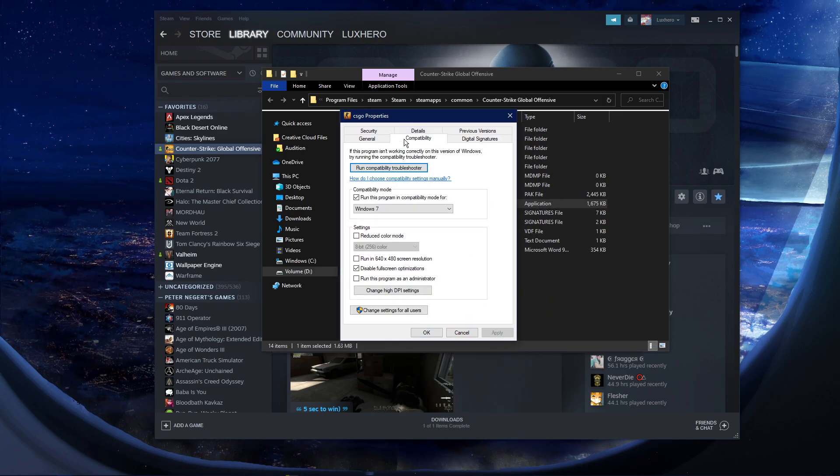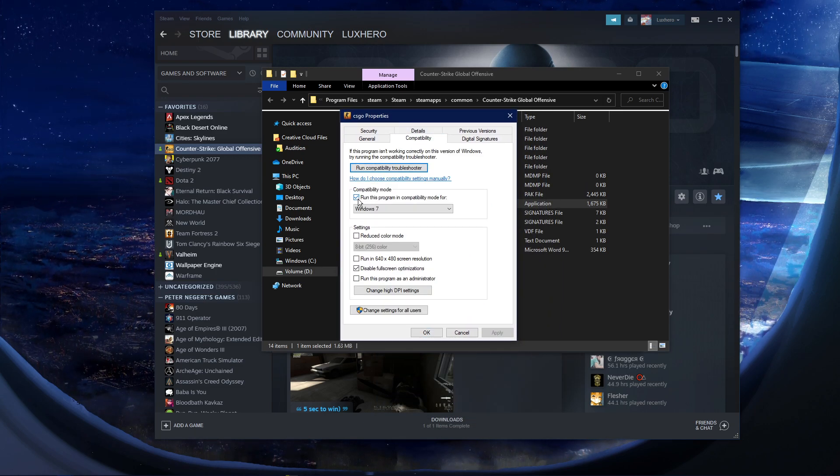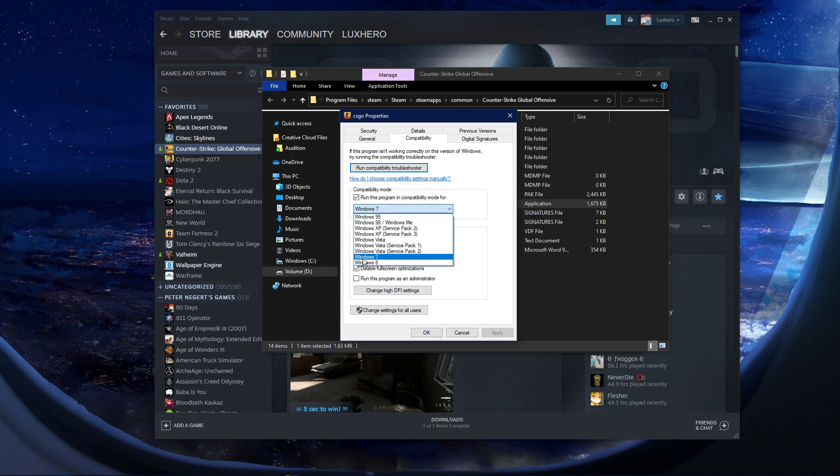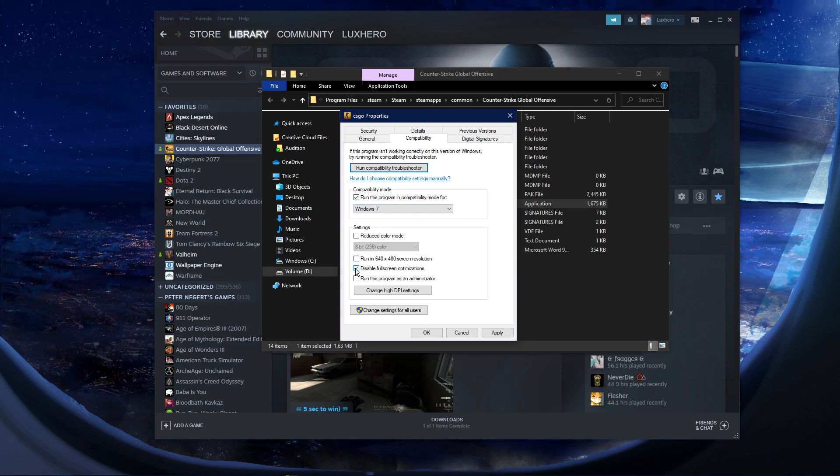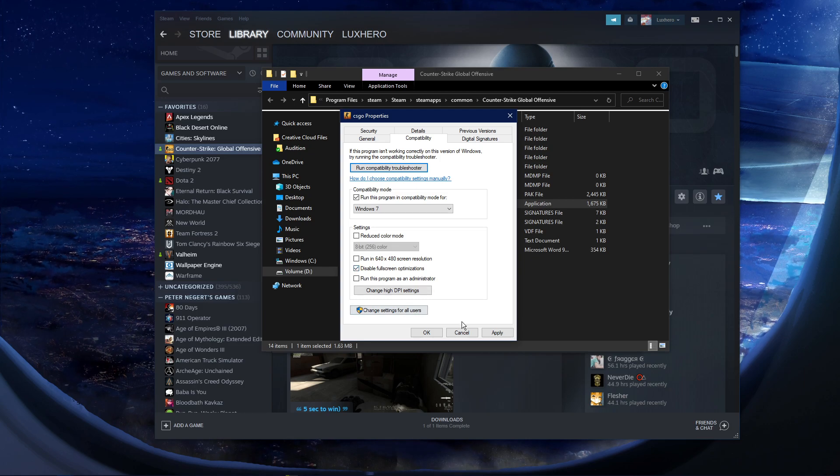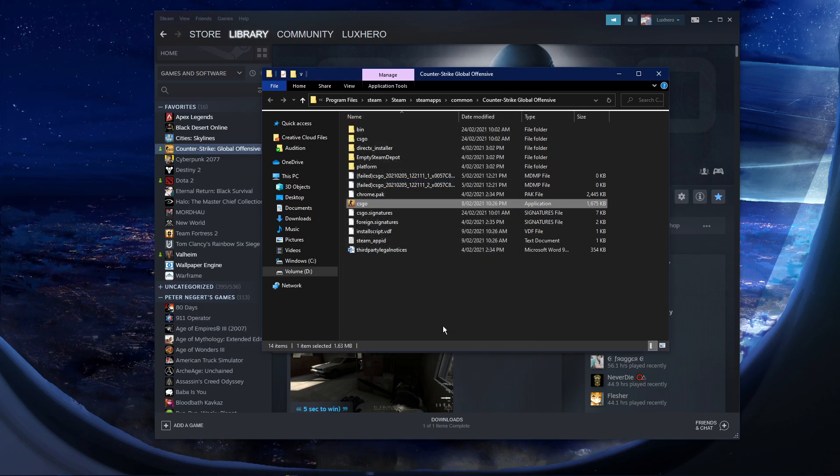In the Compatibility tab, make sure to run this program in Compatibility Mode for Windows 7, and disable Fullscreen optimizations. Don't forget to apply your changes.